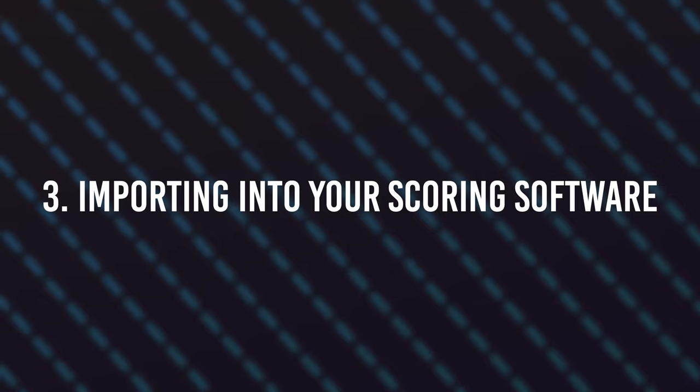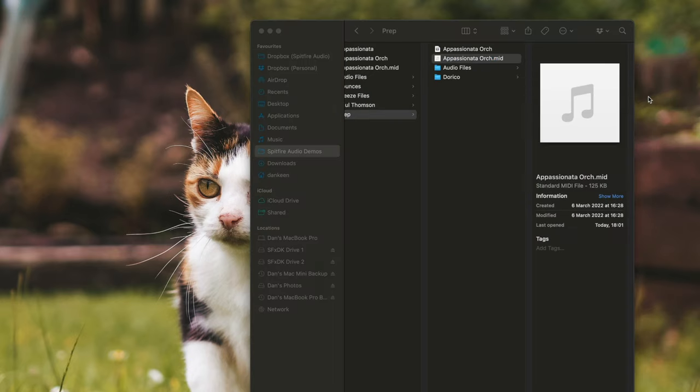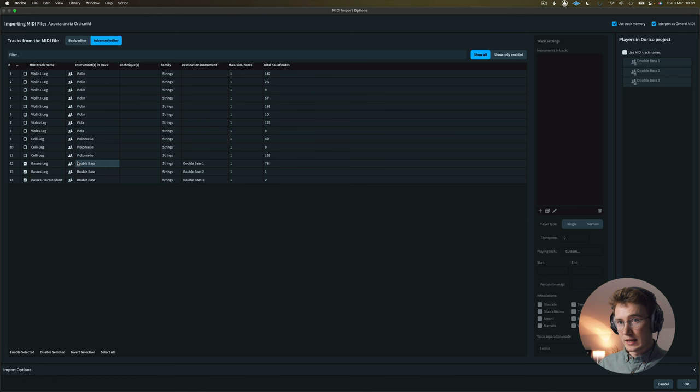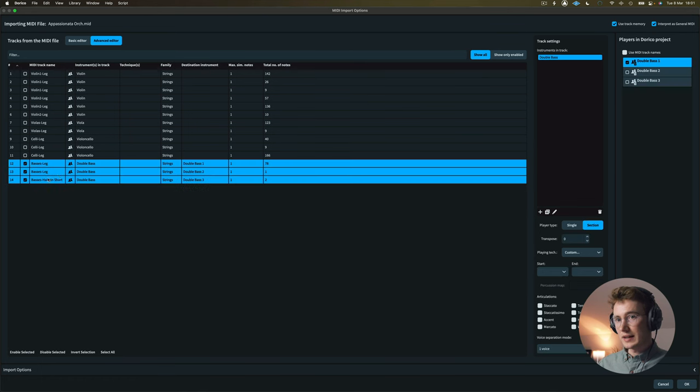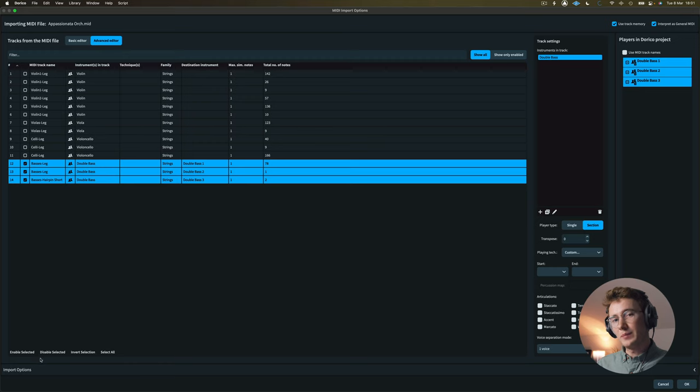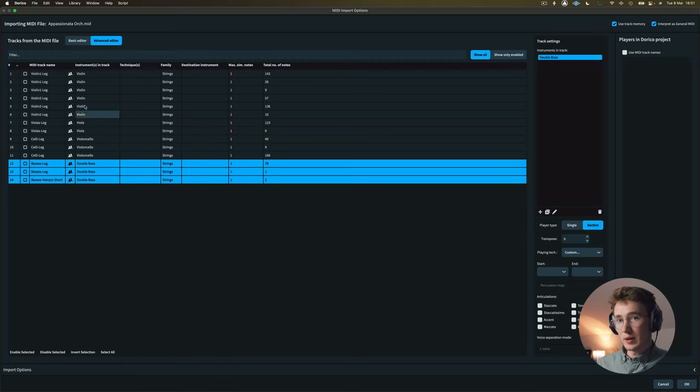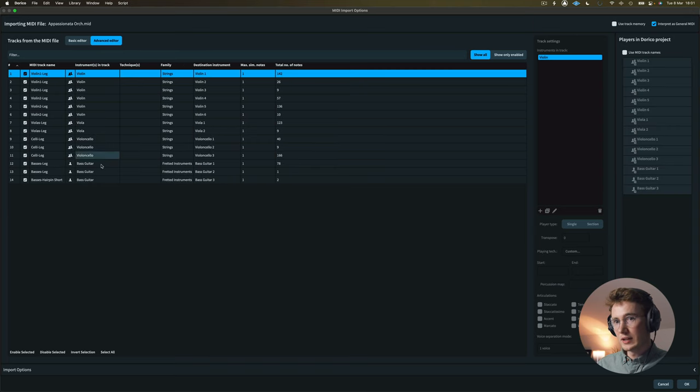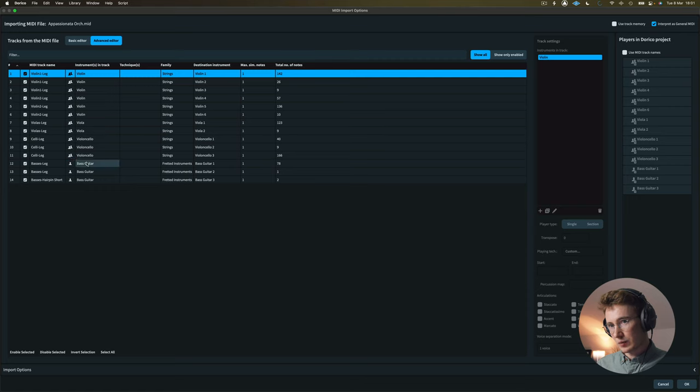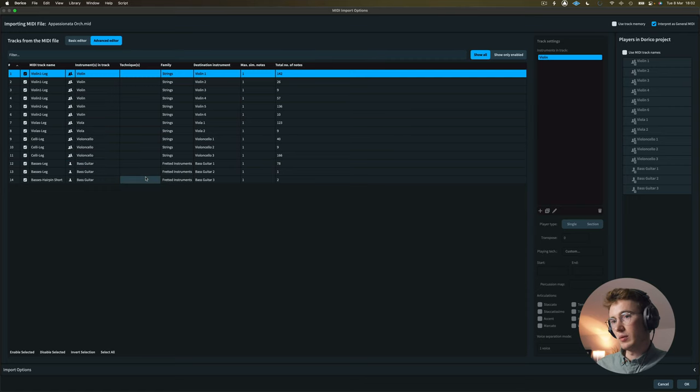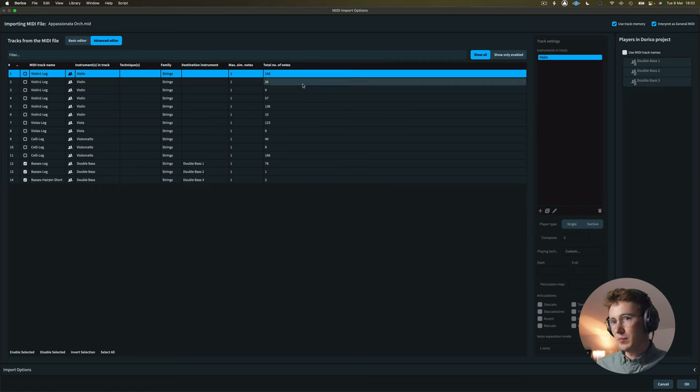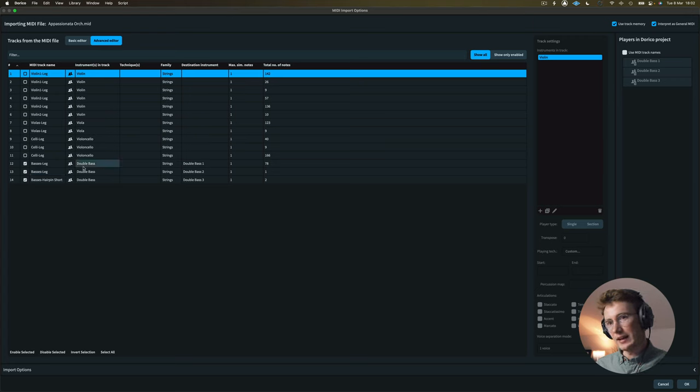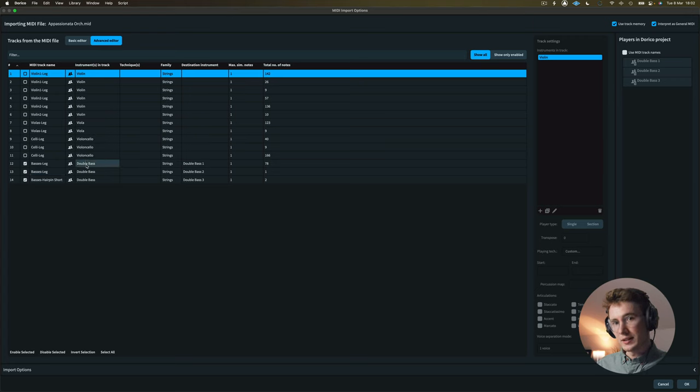Once we've finished there, we can right click on our MIDI file and click Open with Dorico. Now in this case, I'm using Dorico 4, which has some new MIDI import options. And they're really handy. Basically, it can learn based on the types of orchestrations that you do, the type of imports that you do. So you can see here that there's this track memory at the top here. If I disable this, you'll see that originally, it thought this basses leg was actually a bass guitar. Sounds quite obvious. But because I've imported files before that have basses leg, it has correctly identified that this is actually a double bass.